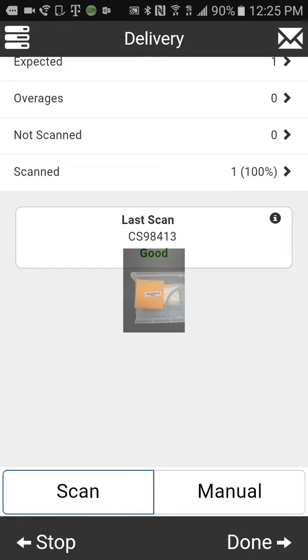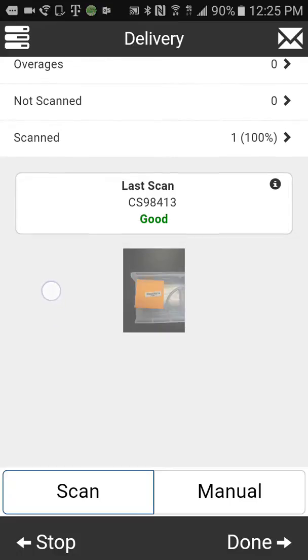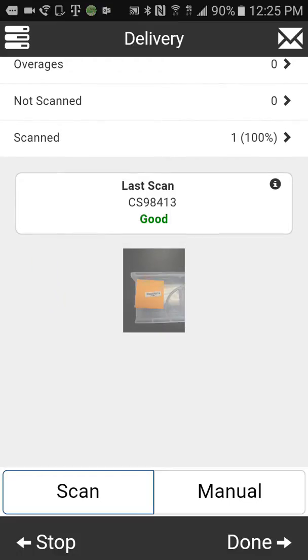Okay. Now that we see that the scan is good, the barcode matches what we scanned earlier. Let's go ahead and select done.